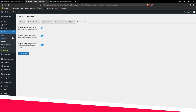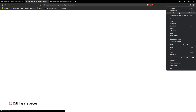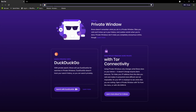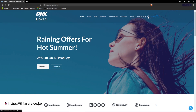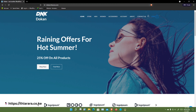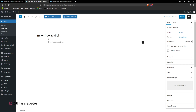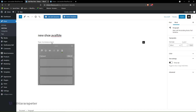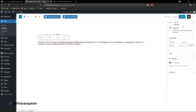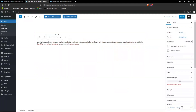Now let's try and see how it works. Go to Posts and add a new post. Before we proceed, I want to log in to a customer account, but first let's see how the visitor gets the notification. Type a new title — 'New Shoe Available' — and customize your post. Add text, then add a featured image, select the image and close.